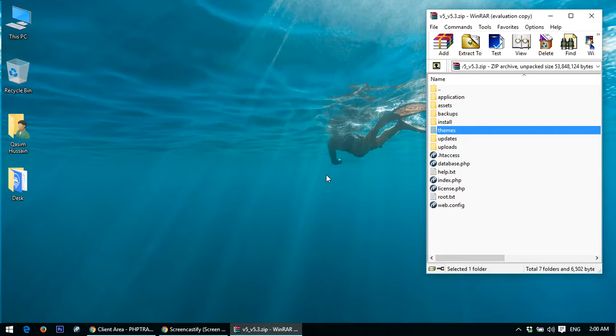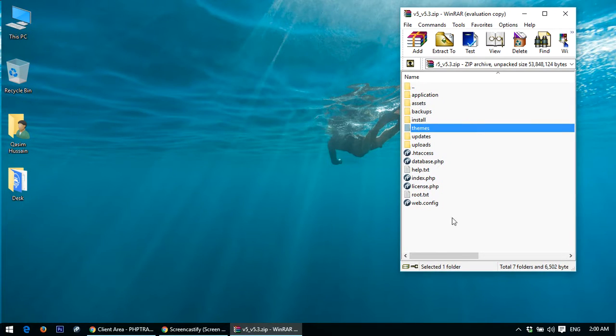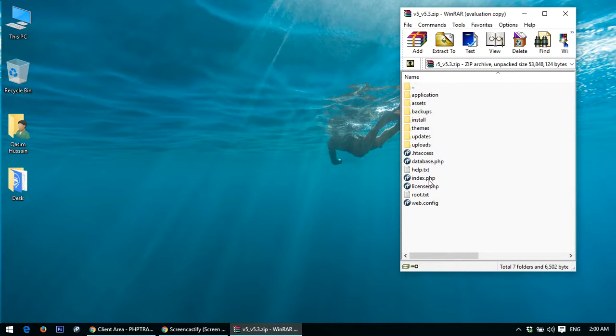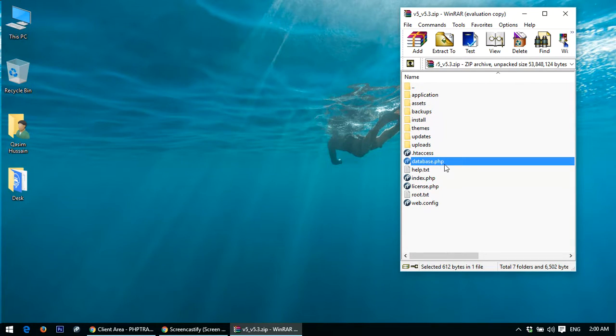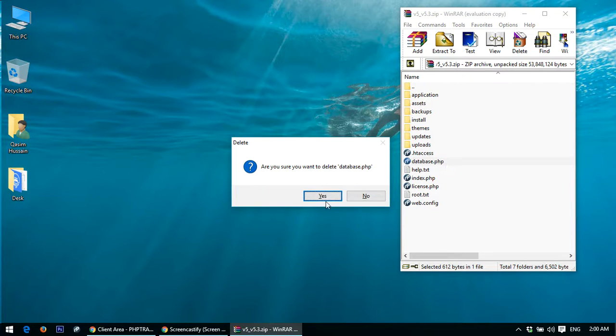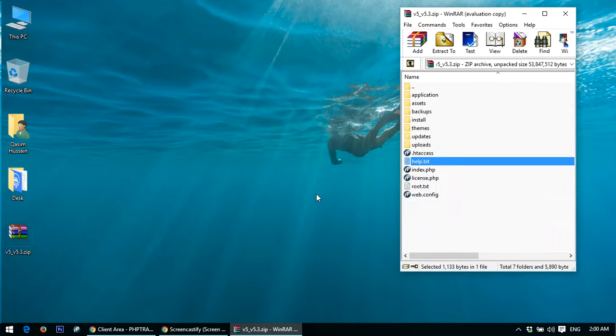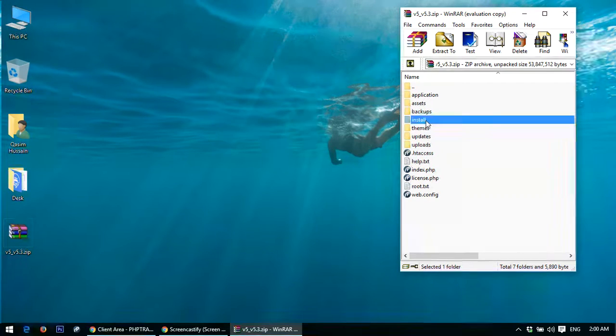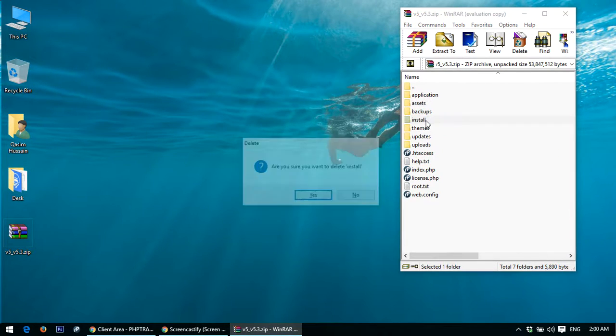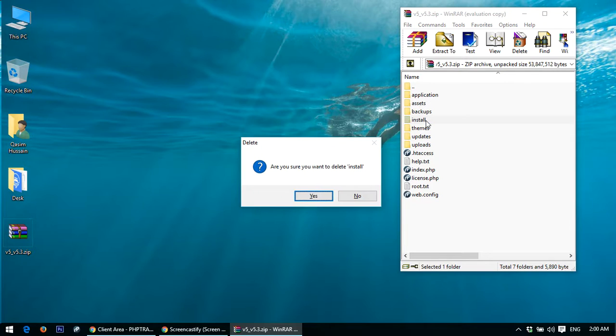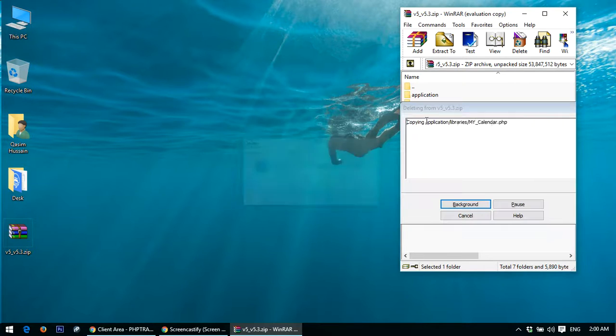First of all, we have to remove database.php. Just click on whatever you want to remove and click the delete button from your keyboard. After that, remove the install folder, and after that we need to remove uploads because we don't need them in the upgrade.